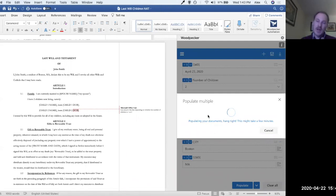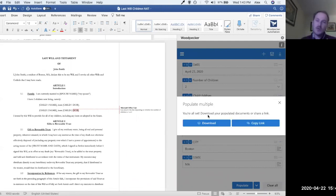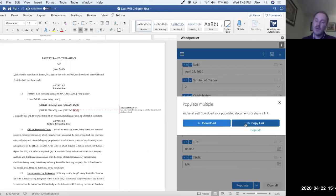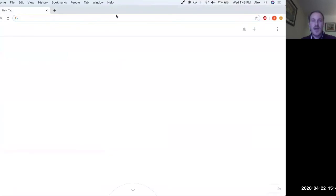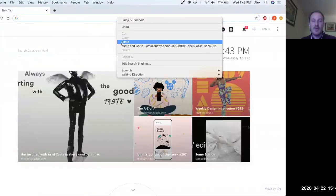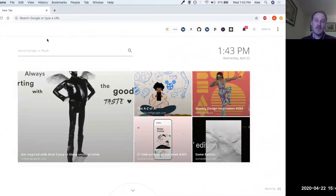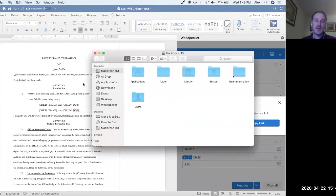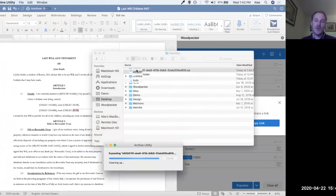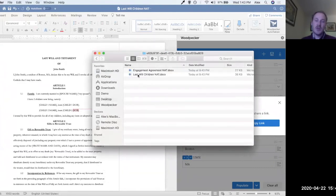After clicking populate, Woodpecker takes these two templates, evaluates any conditionals, formula calculations, dynamic dates, clauses, and packages them all up into a folder we can either download to the desktop or copy a link to. If I pop into my browser and paste the link and hit enter, I can download this folder to my desktop. Opening the folder, we can see here are our two documents that were just populated for us.